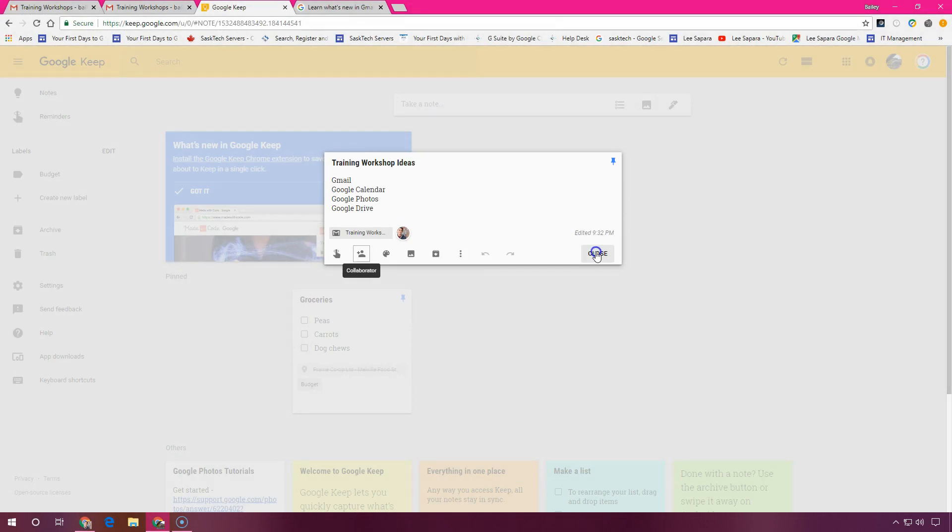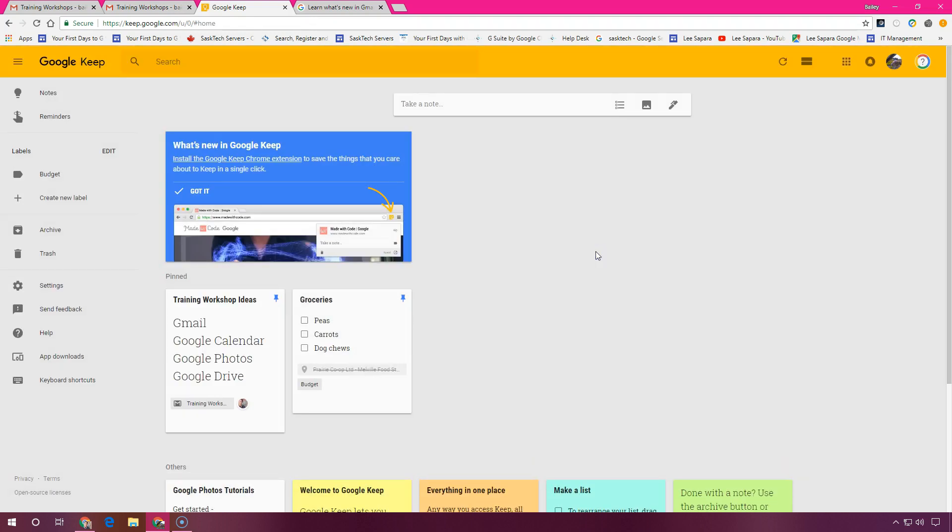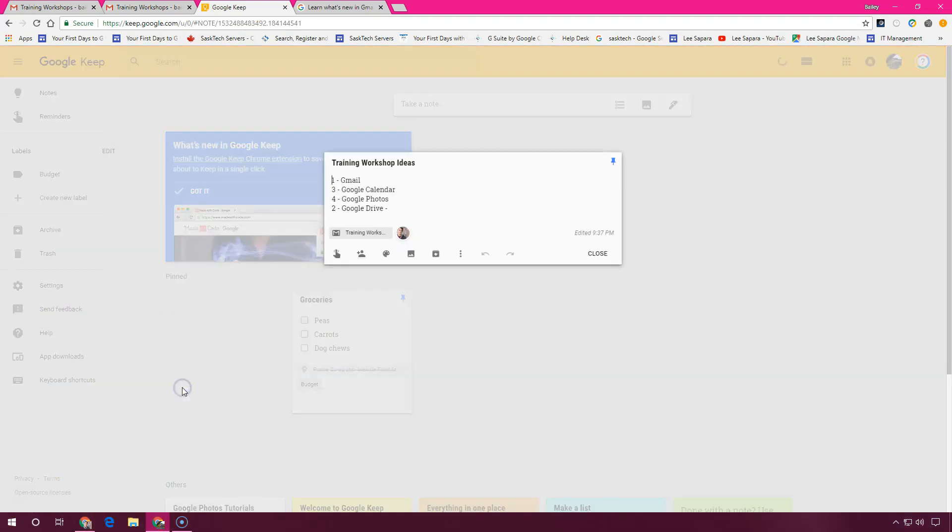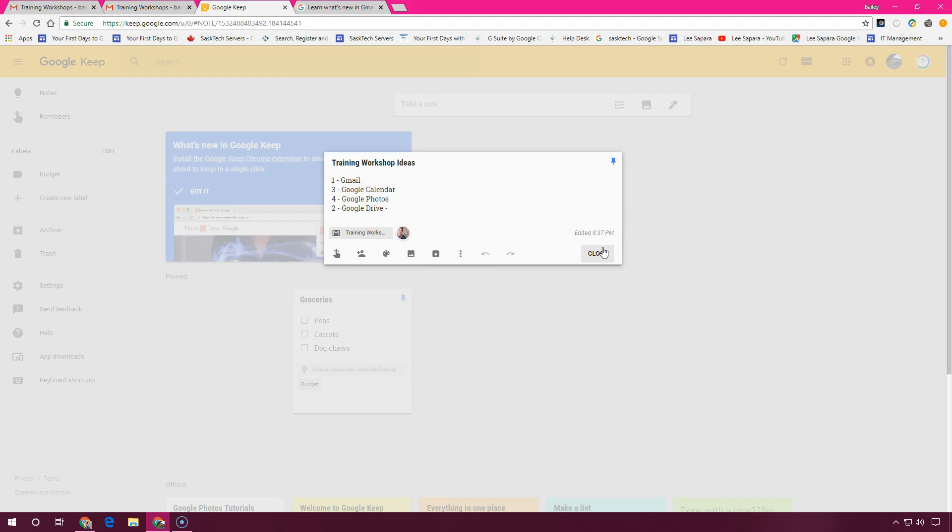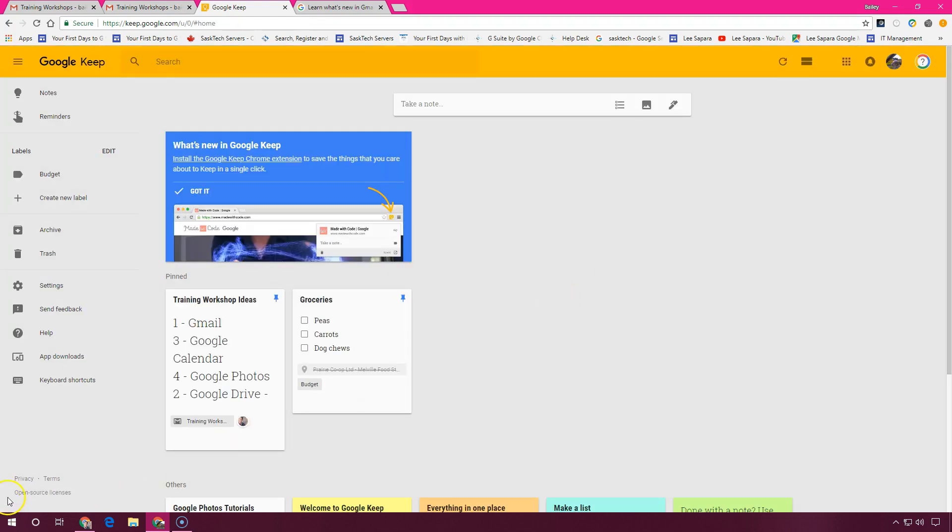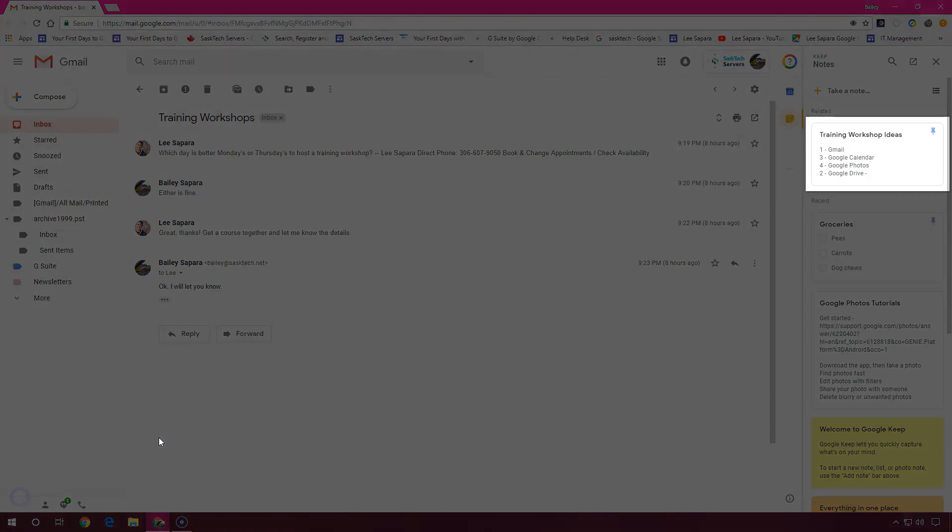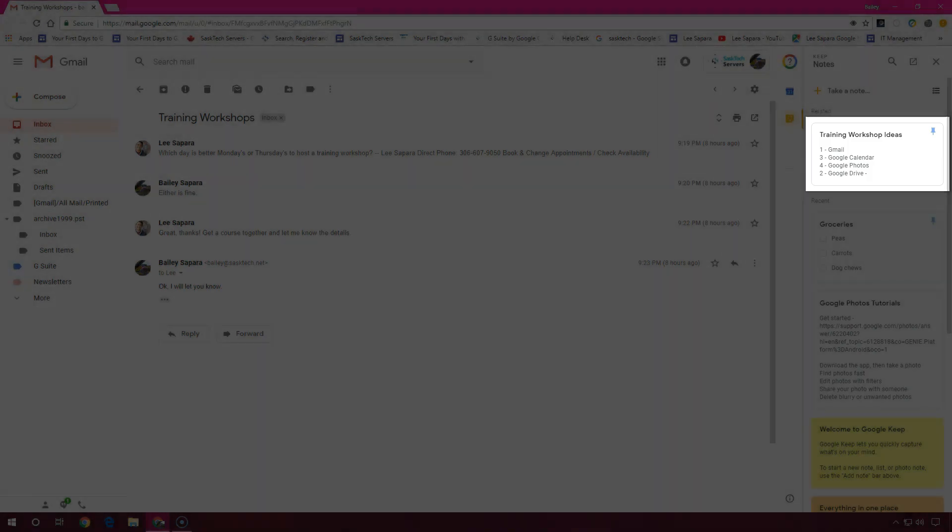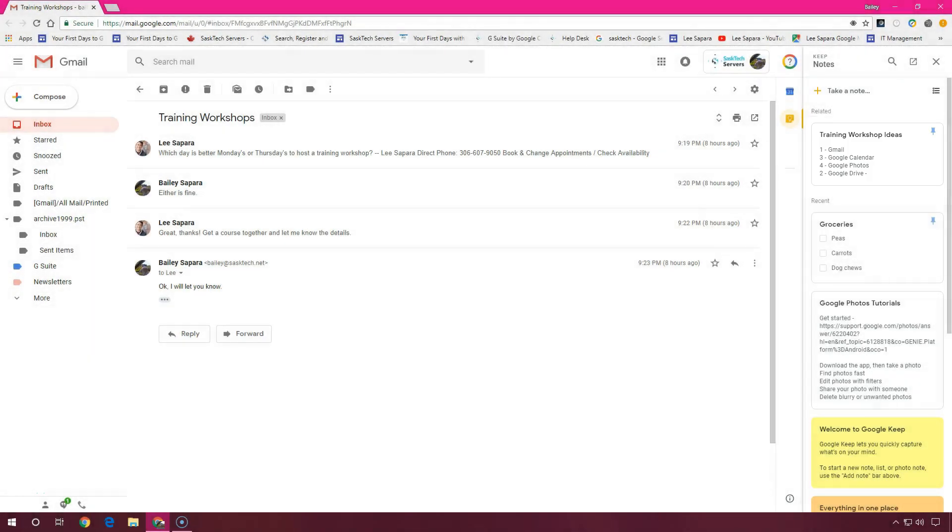I've already logged in as Lee and made some changes. I've prioritized some of these ideas and you can see here that the changes reflect right in Google Notes and show when the last edit was made. And that change is also reflected back here in our Gmail inbox.